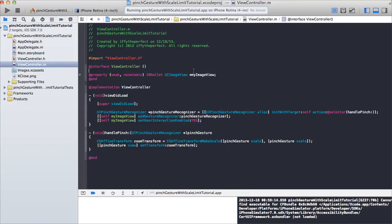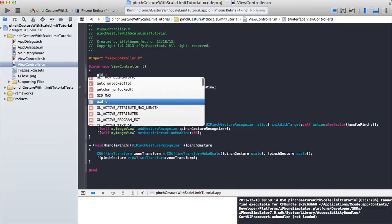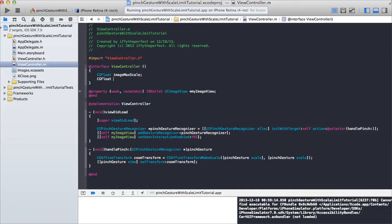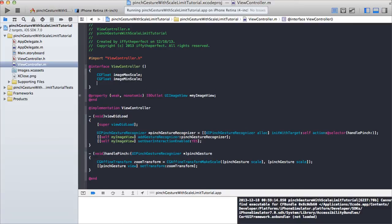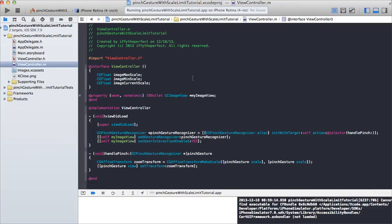Under the interface, we're going to create some instance variables. I'm just going to have a CGFloat called imageMaxScale, CGFloat imageMinScale, and one more, CGFloat imageCurrentScale. imageCurrentScale is what we're going to use to keep track of our image scale currently. Max will be our highest scale that we'll go to, and min will be the lowest scale we'll go to.